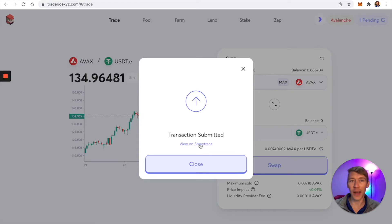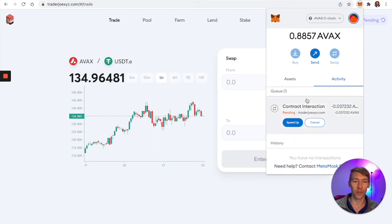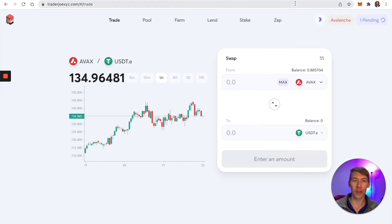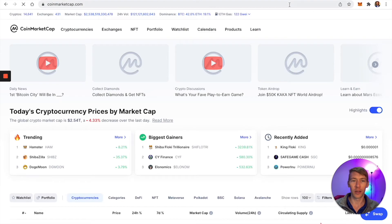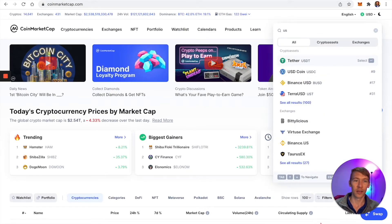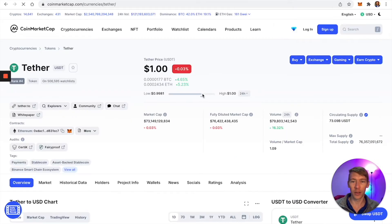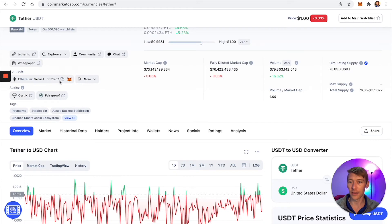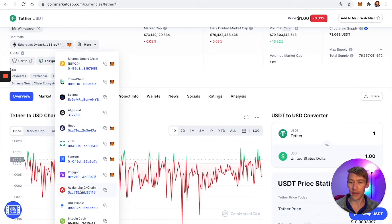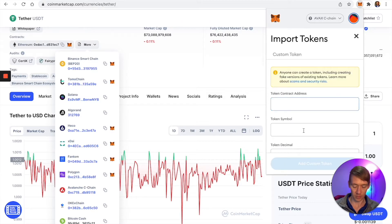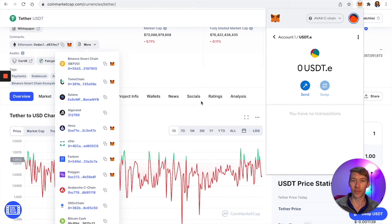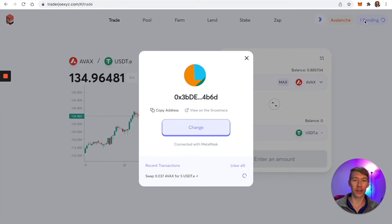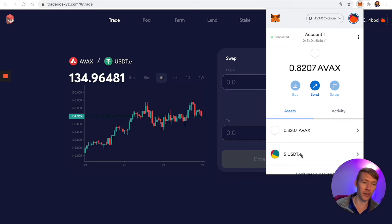Remember, don't max it out because you need AVAX for gas. If you don't have USDC showing up in your wallet, go to CoinMarketCap and search USDT to add it to your wallet. Grab the AVAX contract address, go to assets, and import token. We have one transaction pending, and it should clear up soon. Now it shows up.